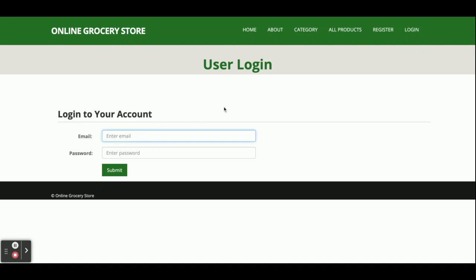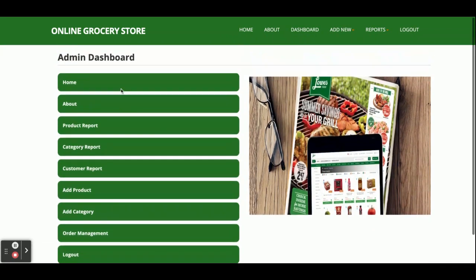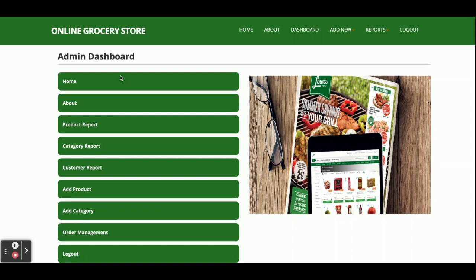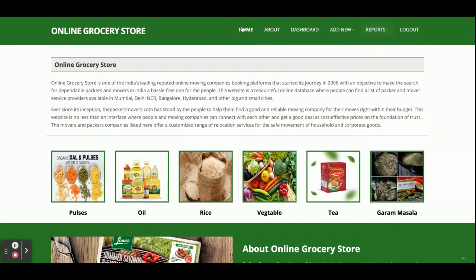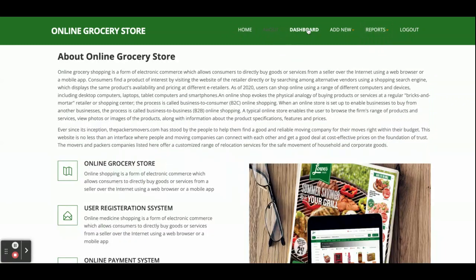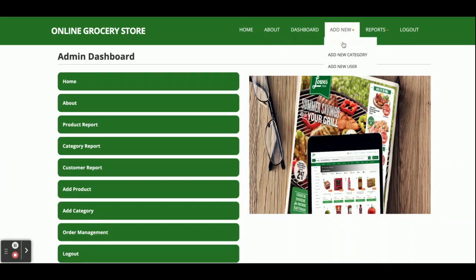I'm going to log in as an admin. The username is 'admin' and the password is 'test'. Once logged in, you get the admin dashboard. Here you can see the Home, About, Product, and Report menu items. These menus are available here — let me go through them one by one.